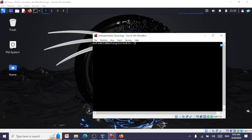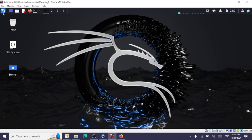Hello and welcome back to another session on cyber security. In this session we'll be taking a look at the auxiliary modules in Metasploit Framework. We have already taken up two sessions on Metasploit — one on an introduction to modules, and the next on basic commands including how to exploit a vulnerable FTP service vsftpd 2.3.4. If you have not visited those two lectures, I recommend you do so before this one.